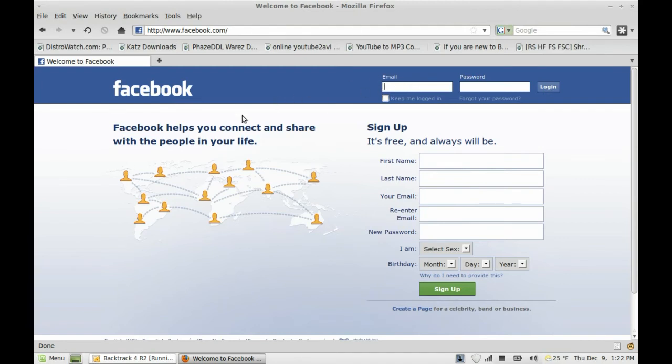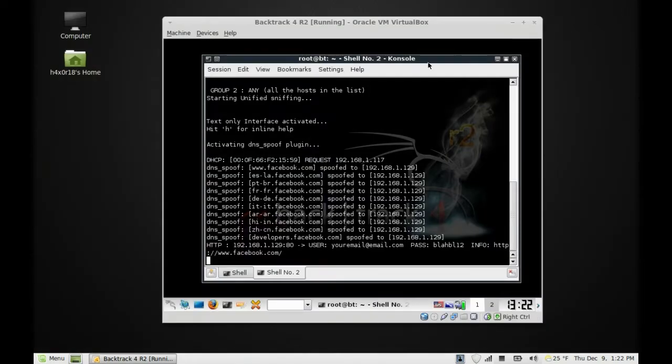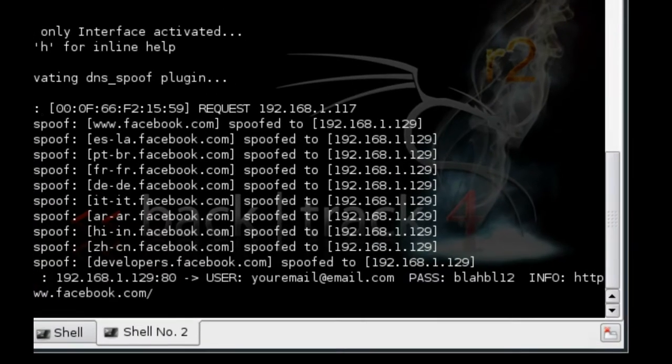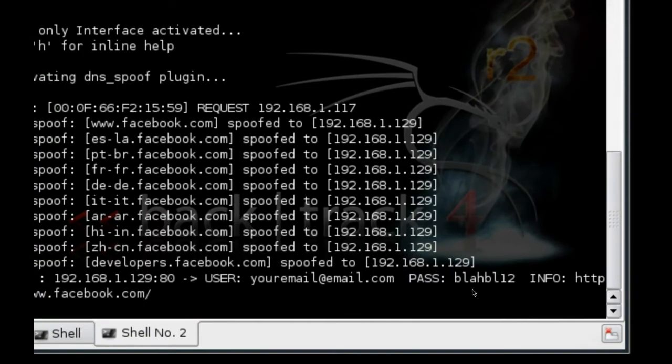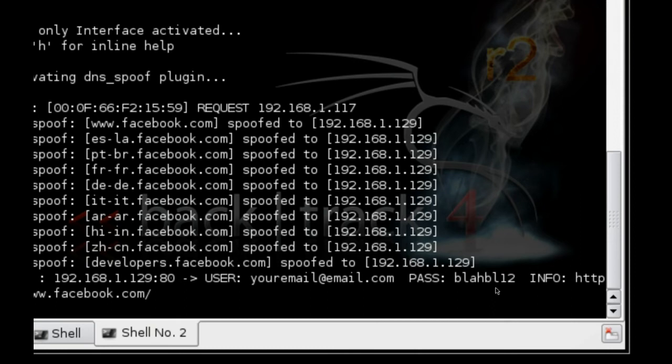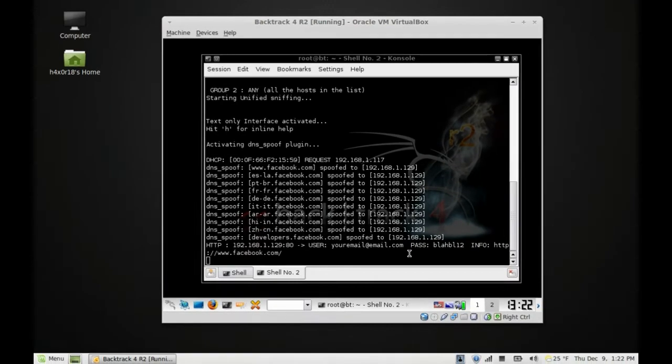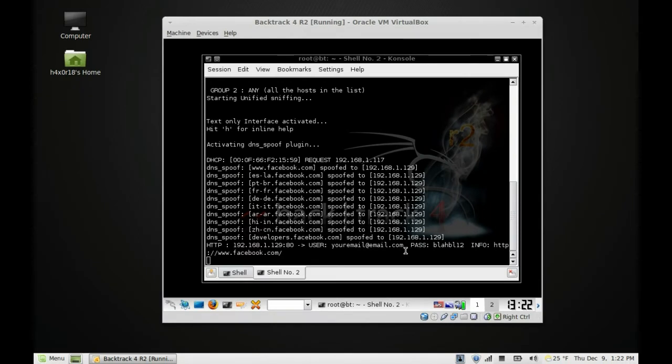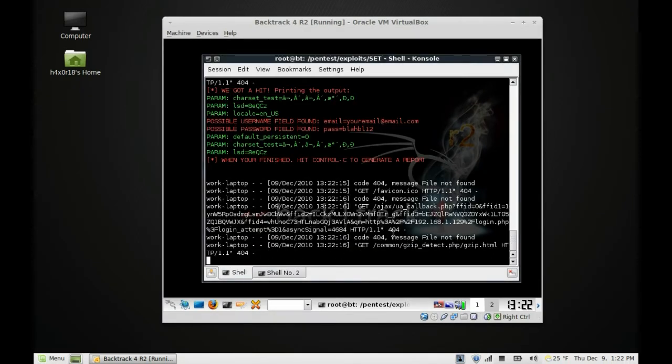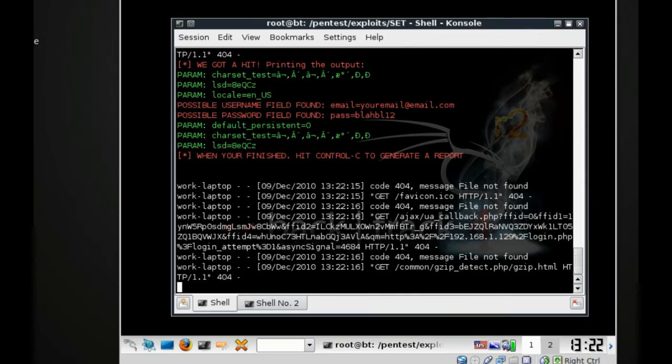When I exit out and we look back here, look what happened. It detected everything—even the backspace, the characters that got deleted. I put 12 in there, and it detected all that in Ettercap.